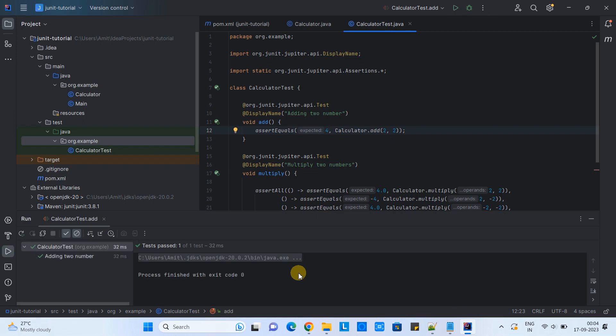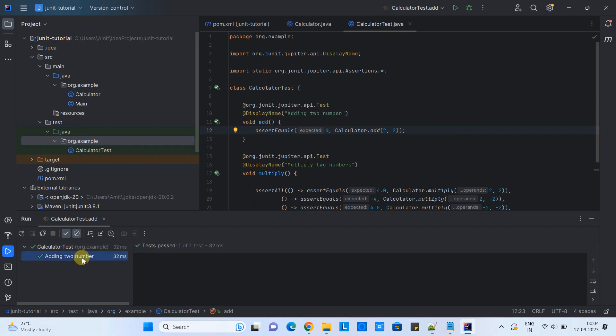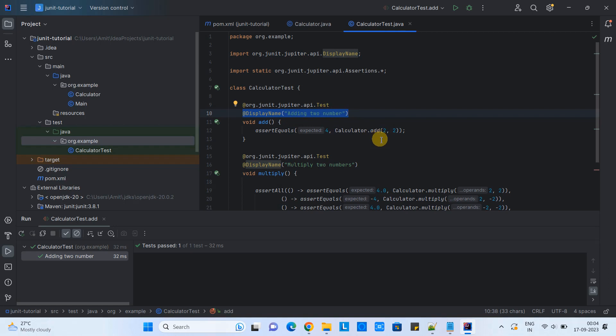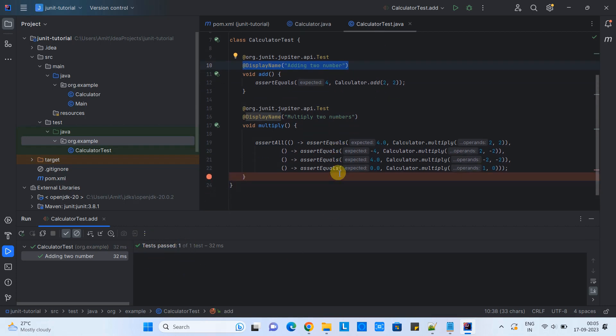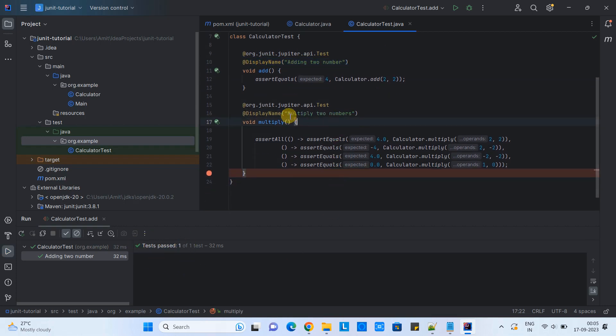Execution started. Finally, we got the result here on the console. With the help of the display name, you can see the display name of our test is adding two numbers, which is passed. This is the benefit of adding the display name annotation just before the test method. You can identify which one is failed and which one is passed.